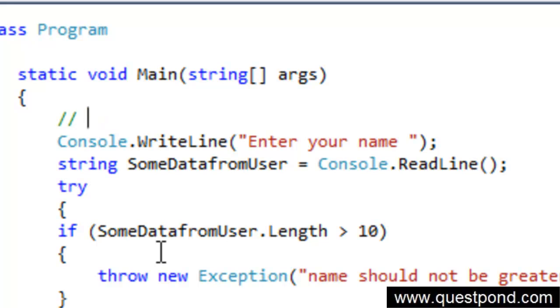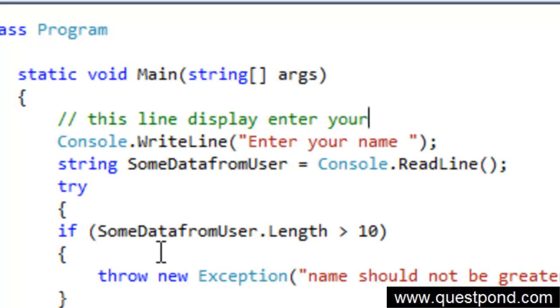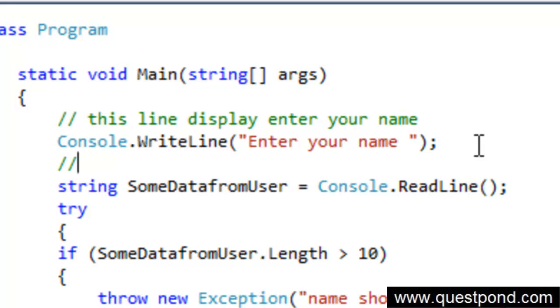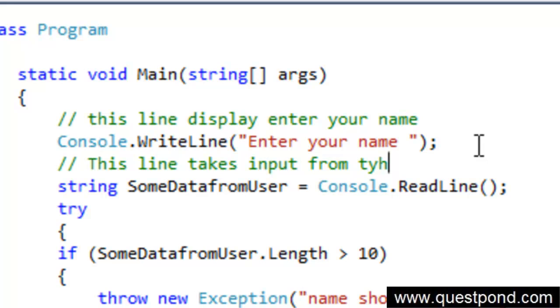This line displays enter your name. The next line I can say this line takes input from the end user.